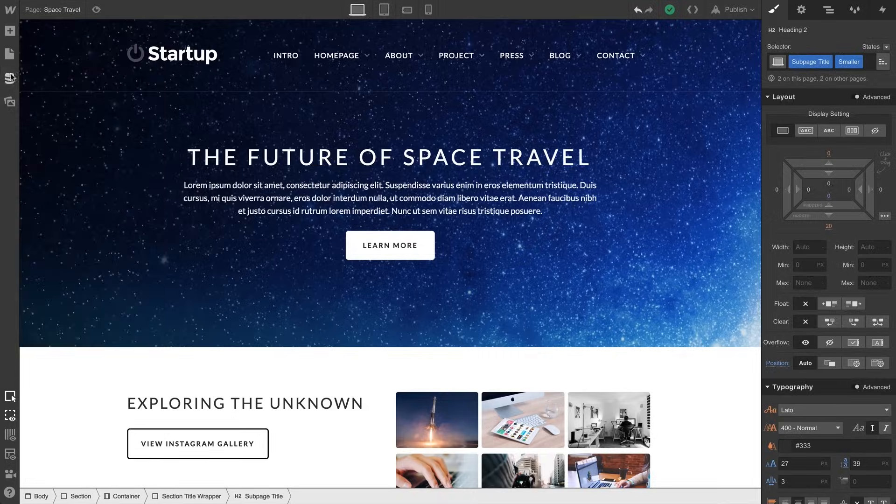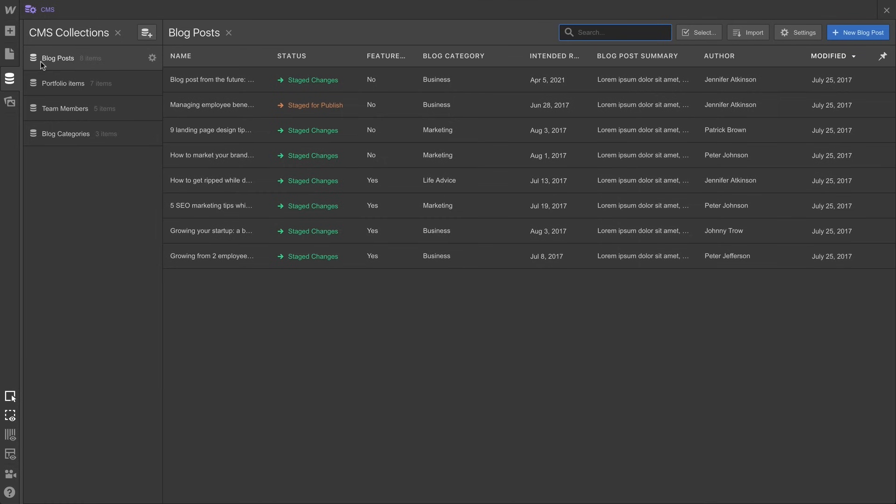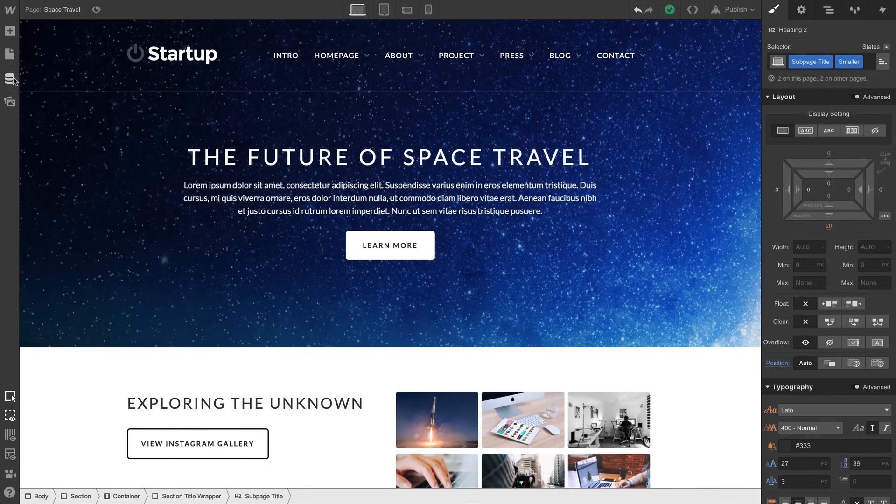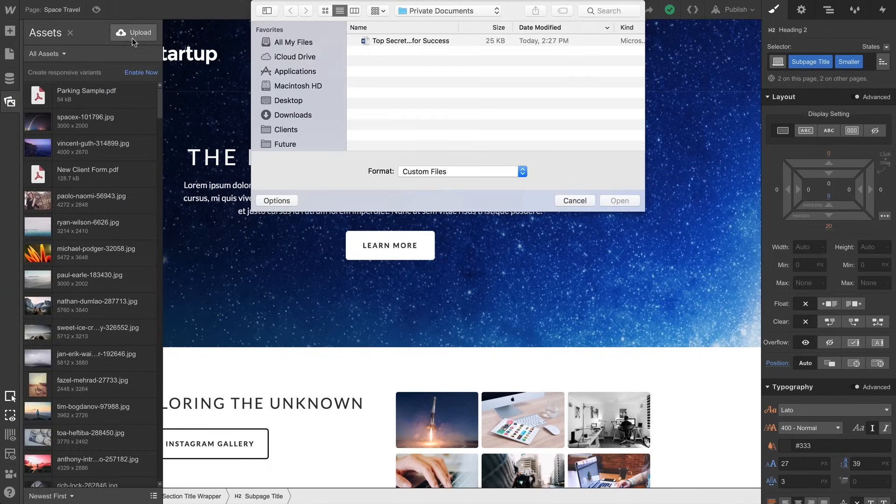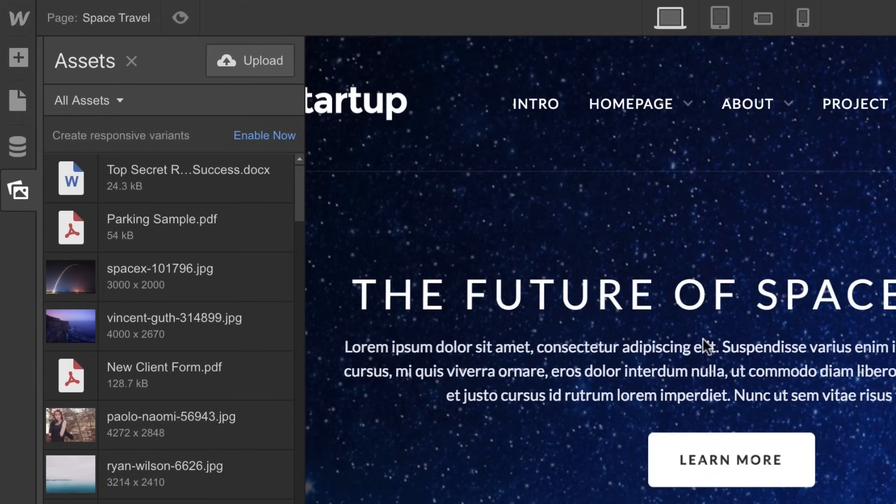We have CMS, which gives us access to our collections, all our dynamic content. And of course, we have the Asset Manager. From here, we can upload and organize assets we use or link to in our project.